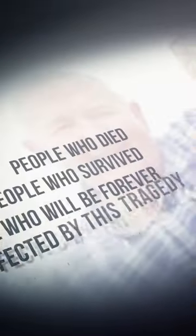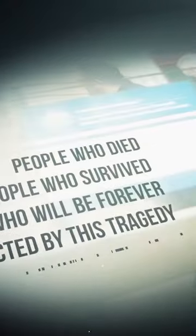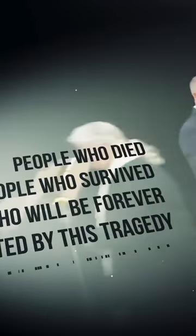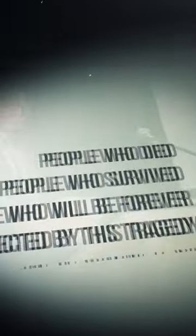Over this series, we'll look at that meal, the people who died, the people who survived and the people who will forever be affected by this tragedy. So join me for The Mushroom Cook.